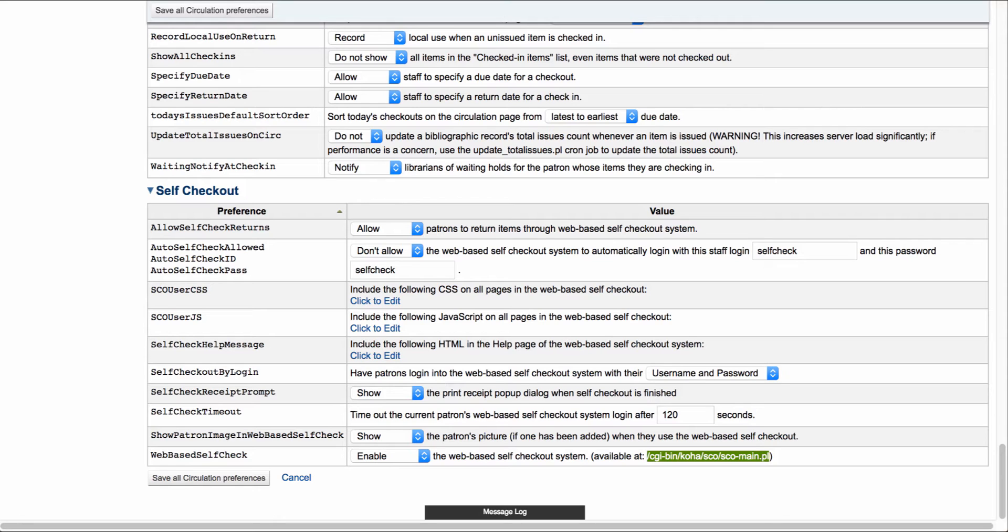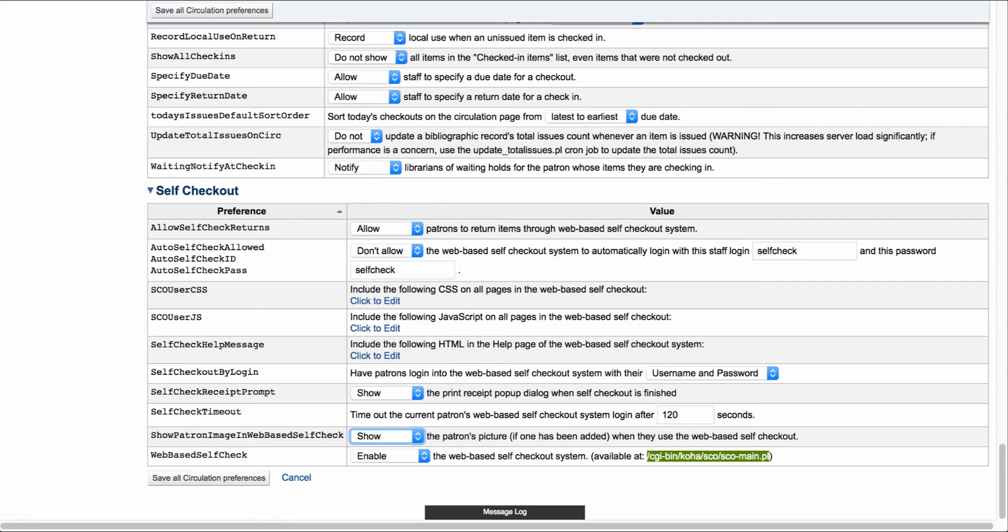If you have patron images in your system, you can also set that to show or don't show. And then finally that last one that we started with that was enabling the self-checkout system.